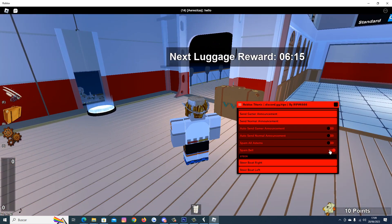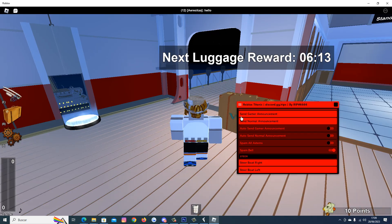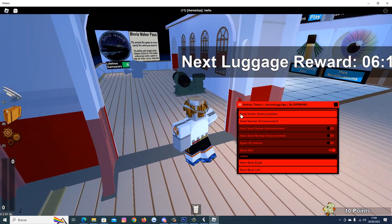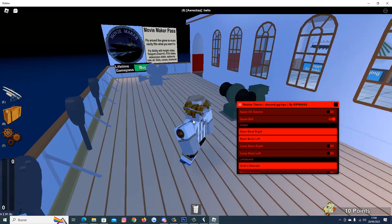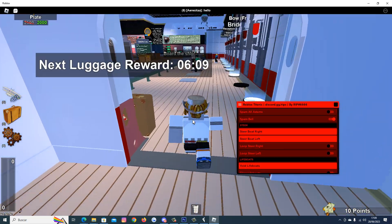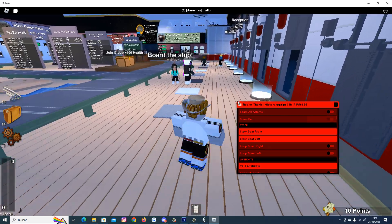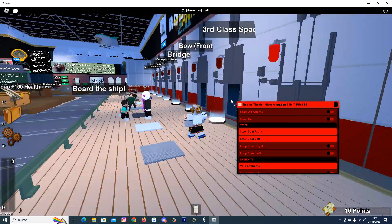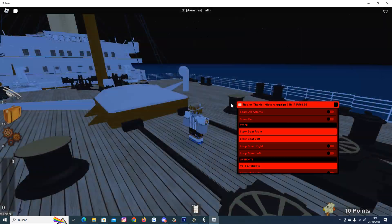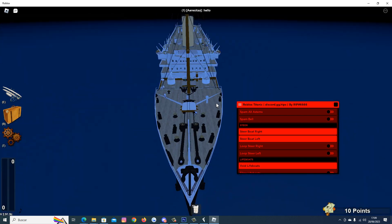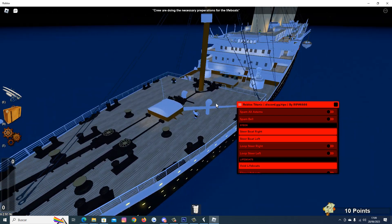We can spam the bell and other items. We can steer left, steer right the boat. Let's go to another location. Hold on. There we go.